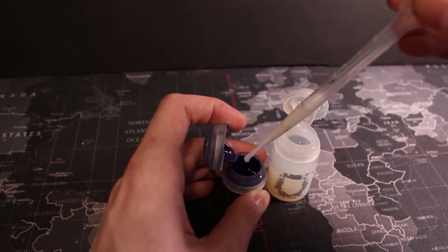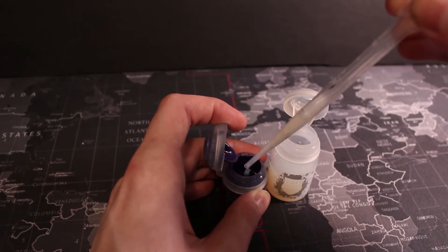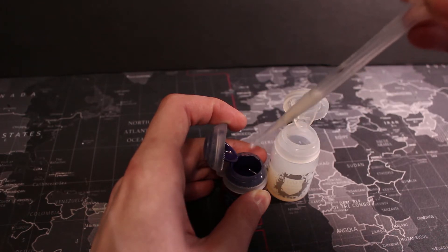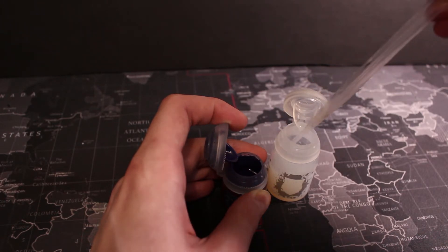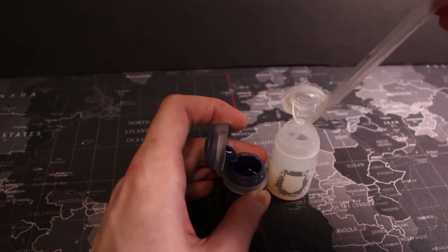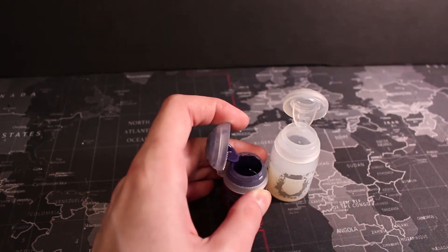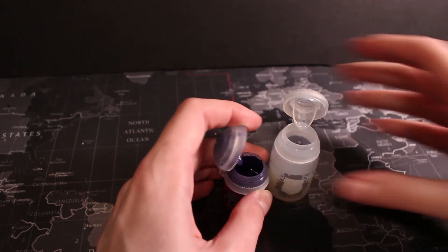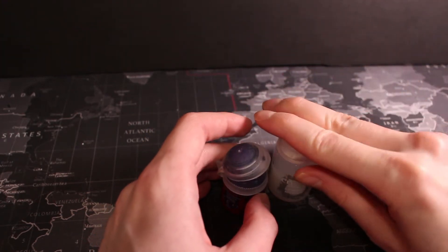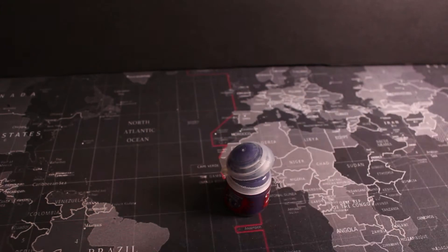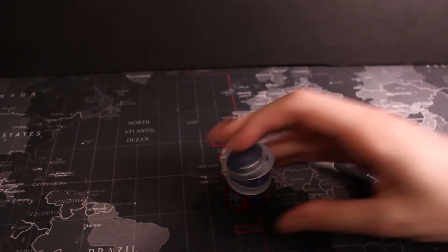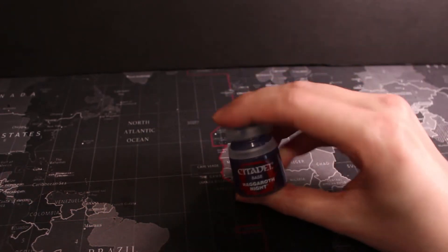I've used Games Workshop's Lahmian Medium just because I have it and I don't use it very often. This certainly isn't the most cost effective way to do this, and the Citadel bases are very thick and may need more thinner than other paints in their range.